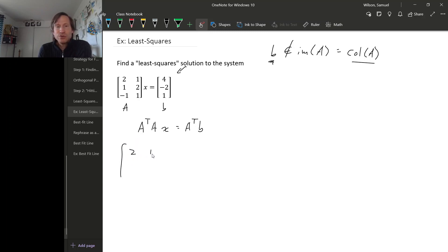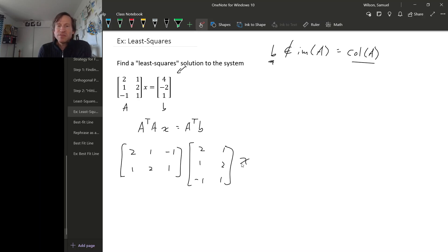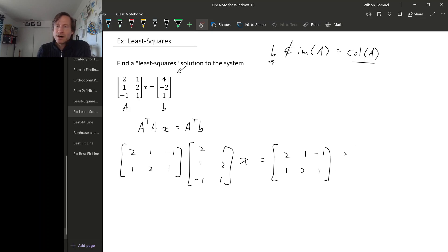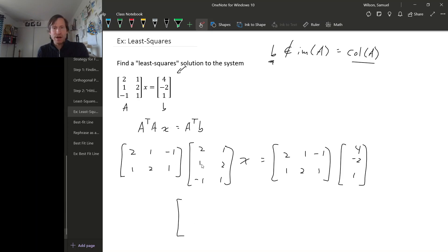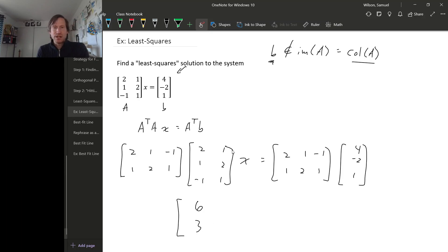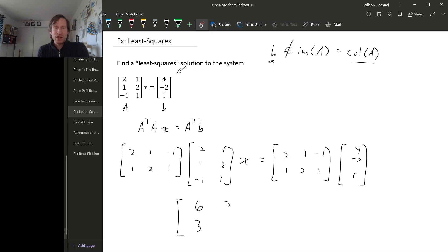A transpose is 2, 1, minus 1, 1, 2, 1. And then A itself is 2, 1, 1, 2, minus 1, 1. So that times X equals A transpose, 2, 1, minus 1, 1, 2, 1, times B, which is 4, minus 2, 1. So now we can do some matrix multiplication. So let's see, 4, 5, 6, and then 2, another 2 is 4, minus 1 is 3. And then using the second column, 2 and 2 is 4, minus 1 is 3. And then 1, 2, and 1, that's 6 again.